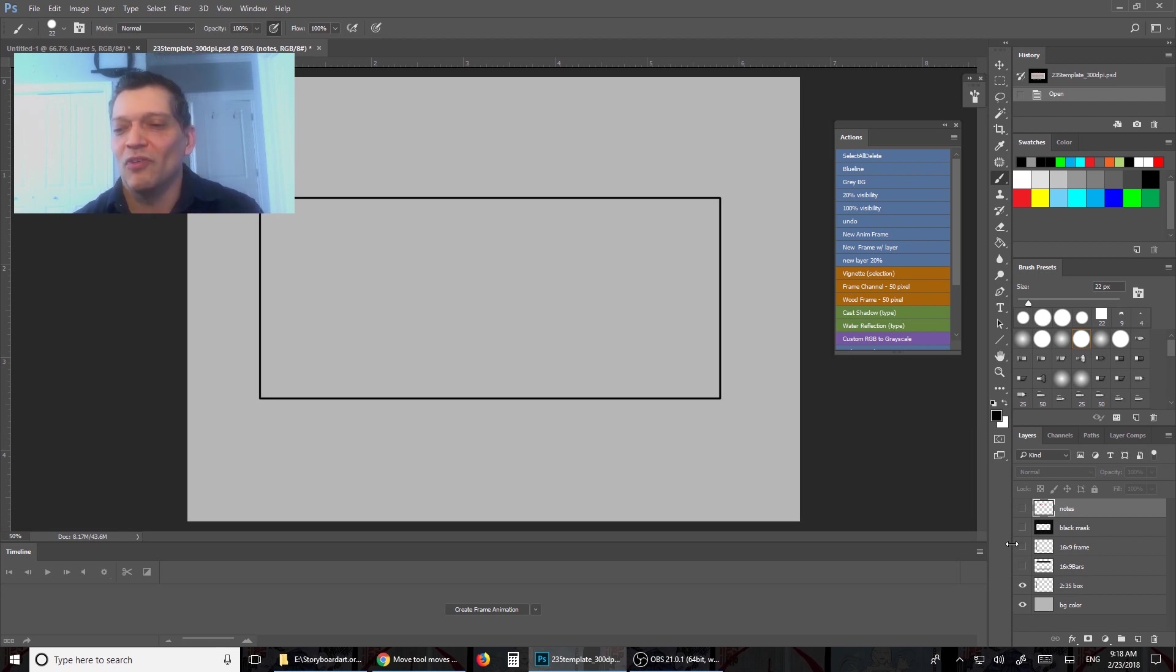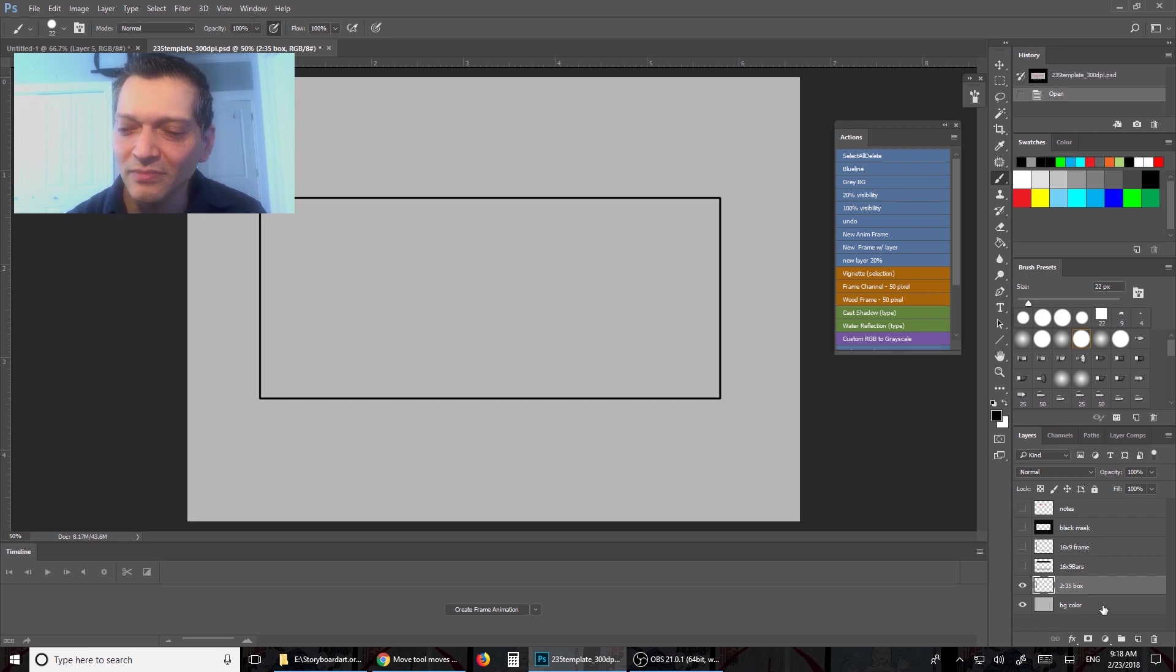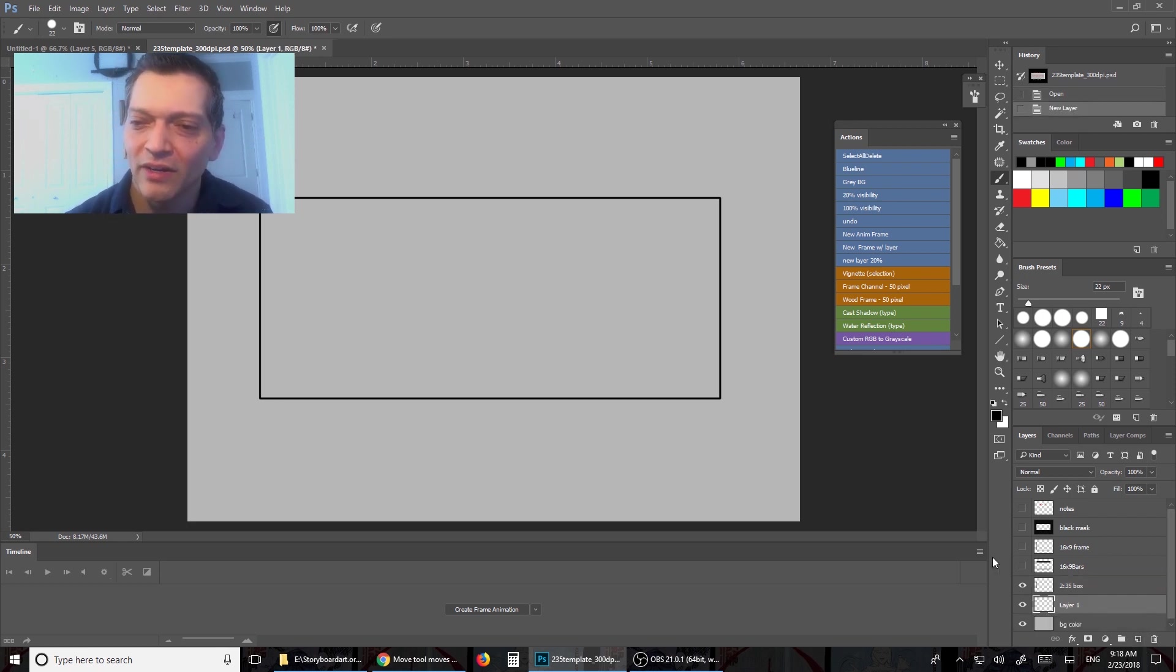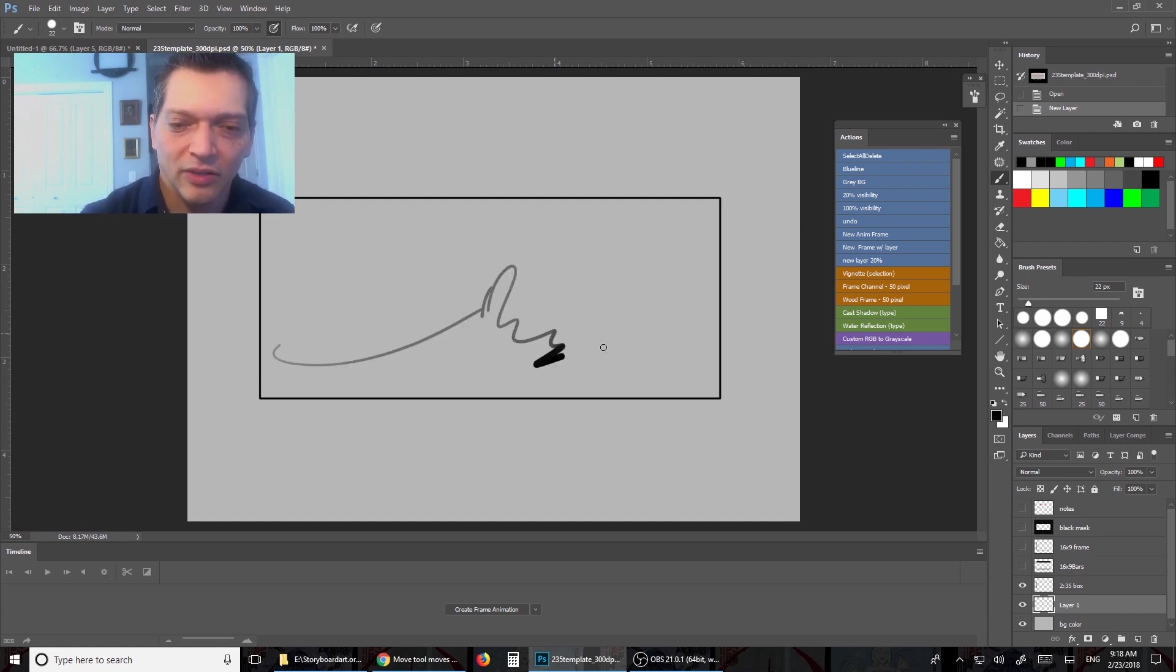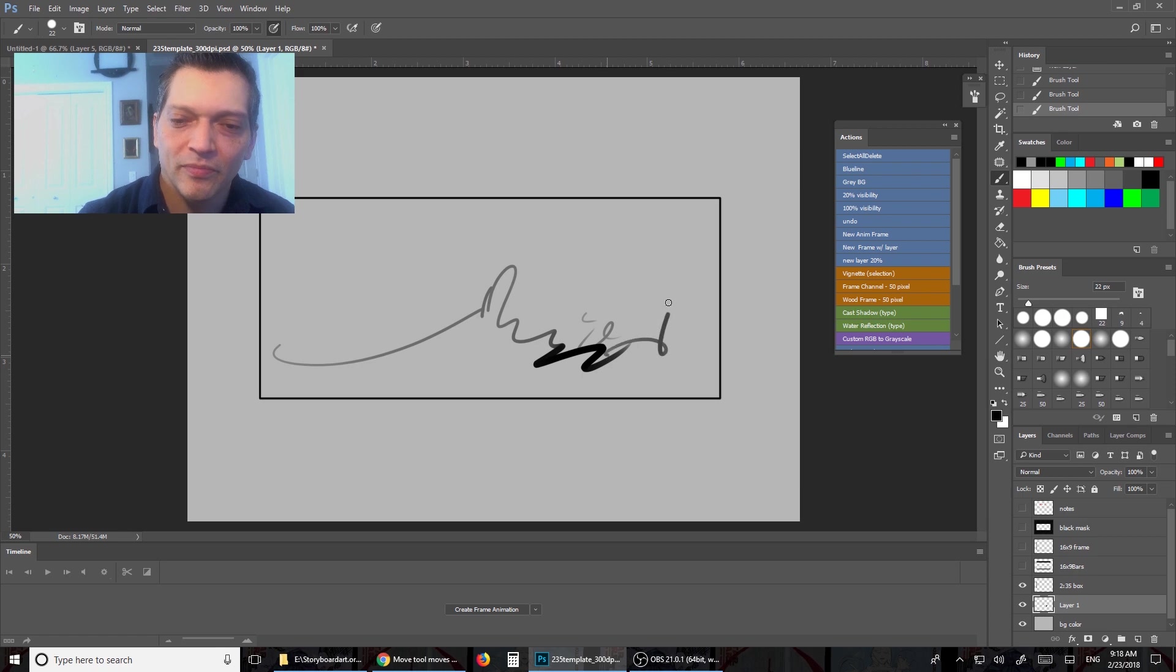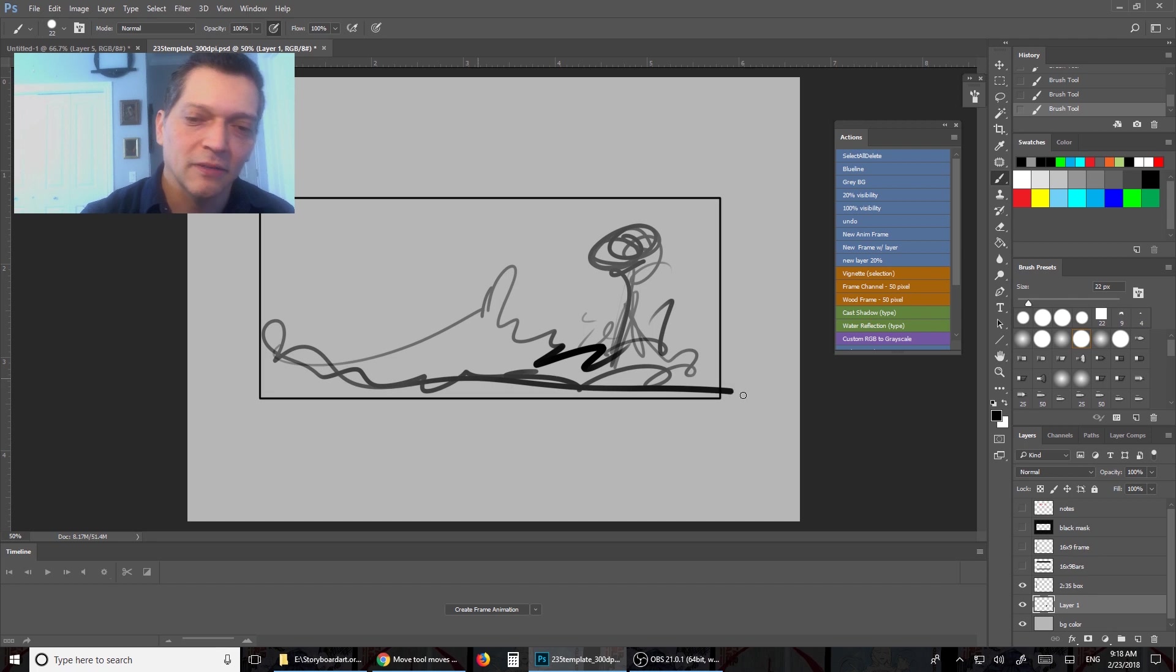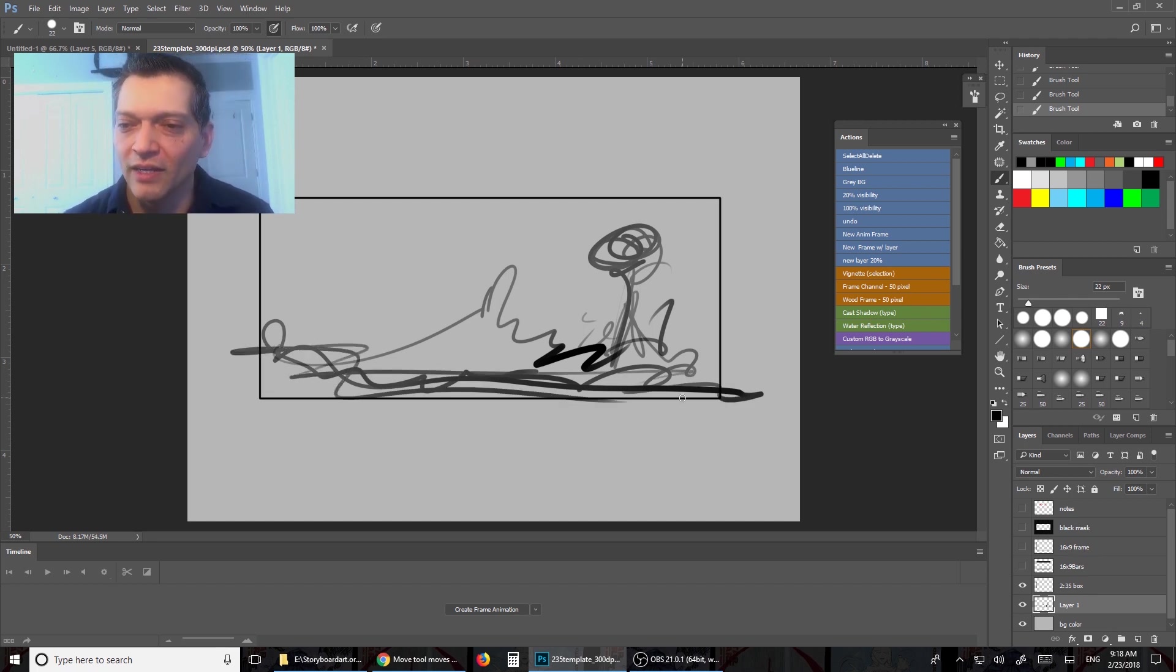So let's use 2-3-5 as the aspect ratio here. So I can create a new layer and I go back to my drawing tools. I can create squiggles, I don't know, trees, whatever. I'm just doodling, doodling, doodling, doodling. And there, I created a composition.